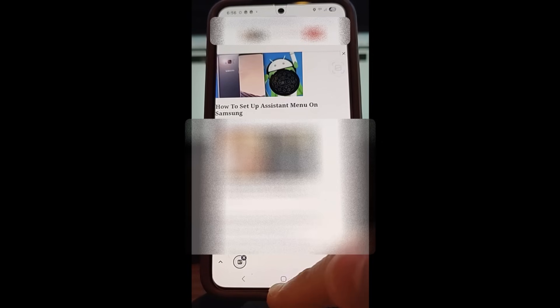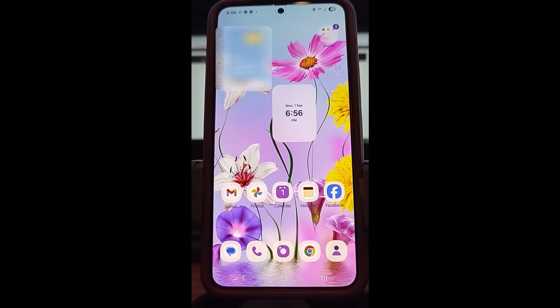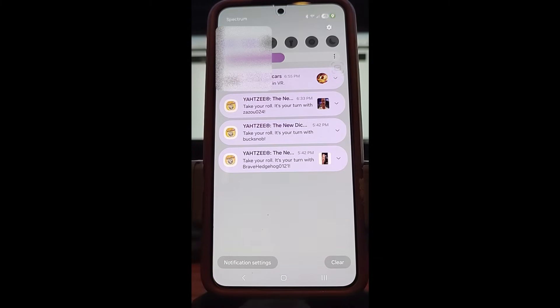Let's get going and show you how to do this on your Samsung Galaxy phone. This is going to work on Samsung devices. We're going to get out of this screen and go to the home screen.